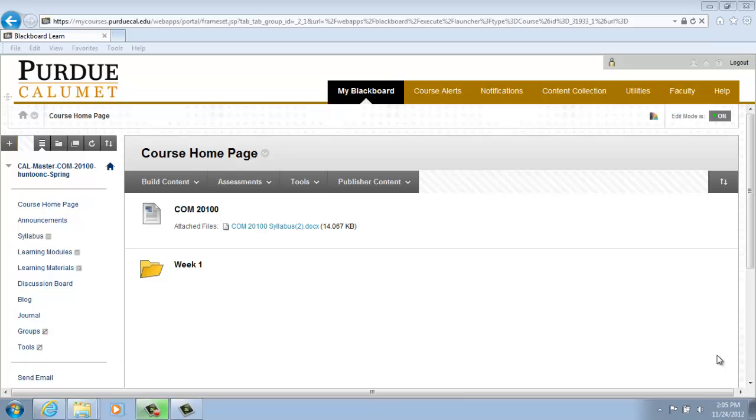When you create a wiki, you determine whether or not to grade students' wiki contributions and how many pages are required before they go into needs grading status.